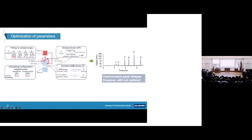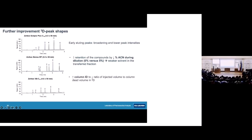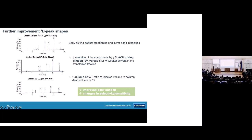After optimizing all these parameters, there was already an improvement in peak shapes; however, especially the first-eluting compounds were still not optimal. We investigated additional options: changing to a Bonus-A polar column that can be operated at 100% water, allowing dilution with a higher percentage of water and better retention of compounds. We also tried a column with a larger internal diameter. Both options improved peak shapes for the early-eluting peaks, but were associated with changes in selectivity — and increasing the column ID causes significant loss of sensitivity, which could be an issue for low-concentration samples.